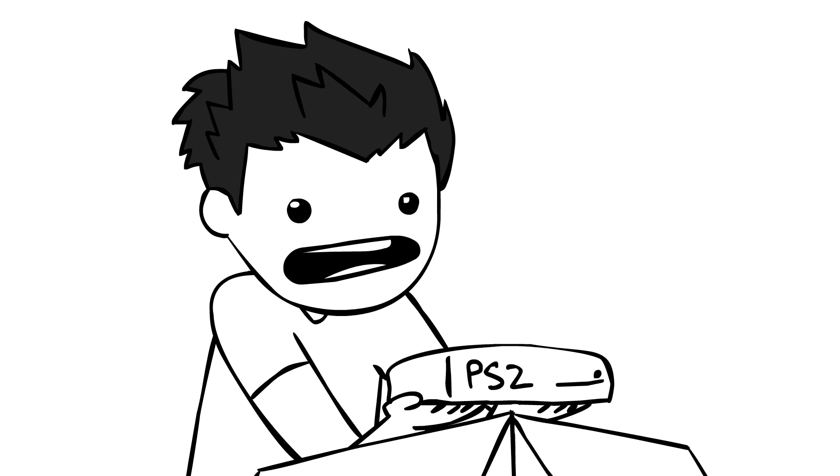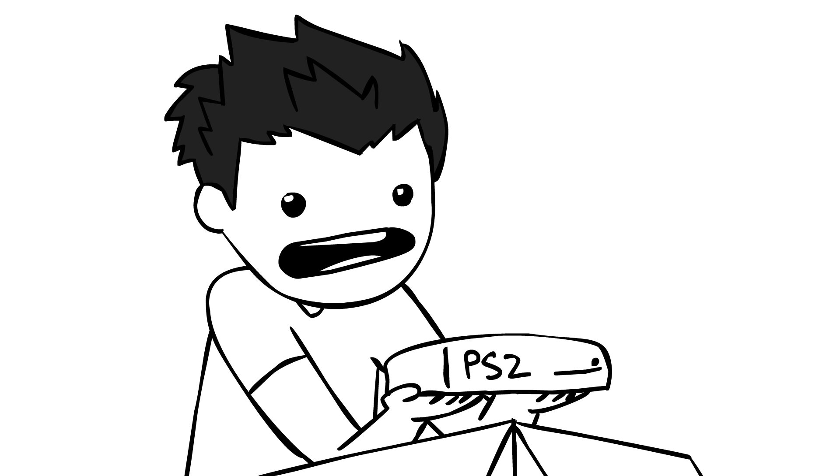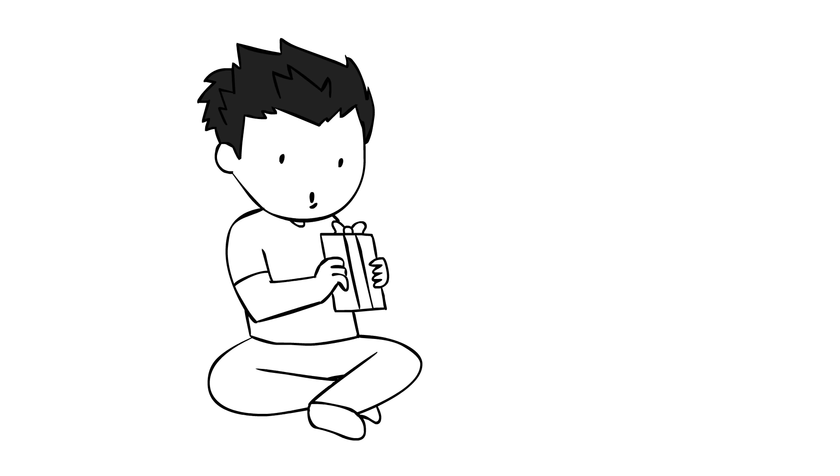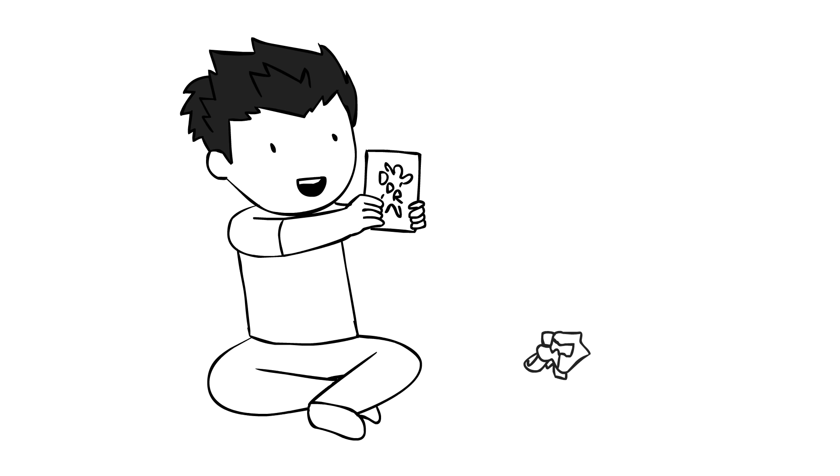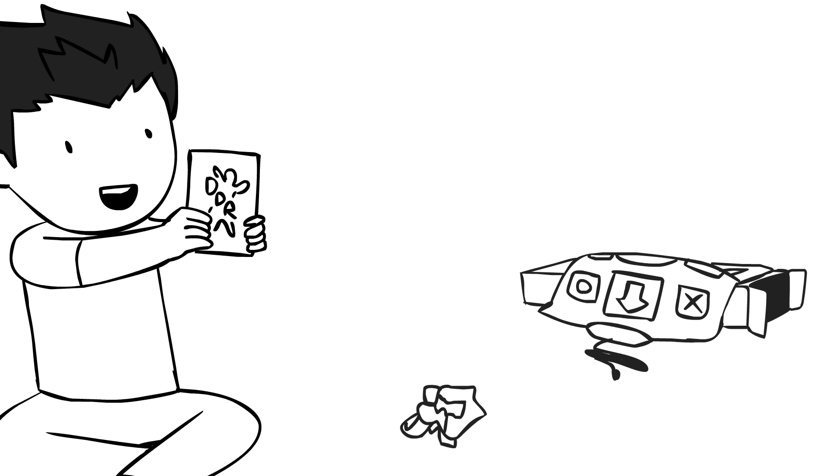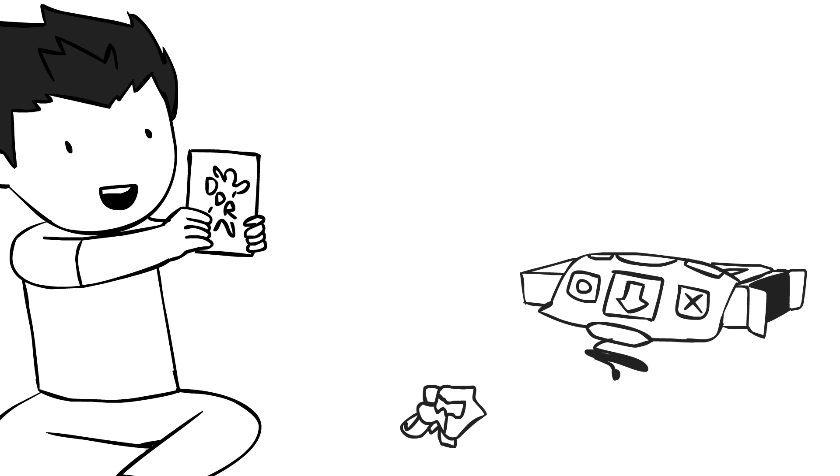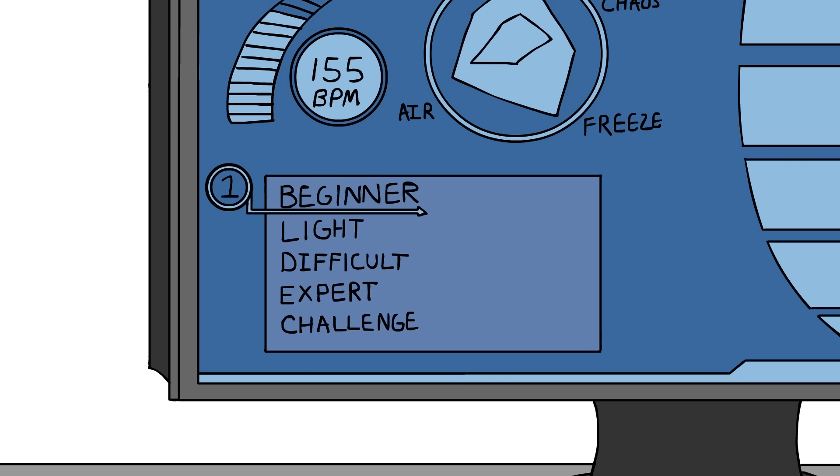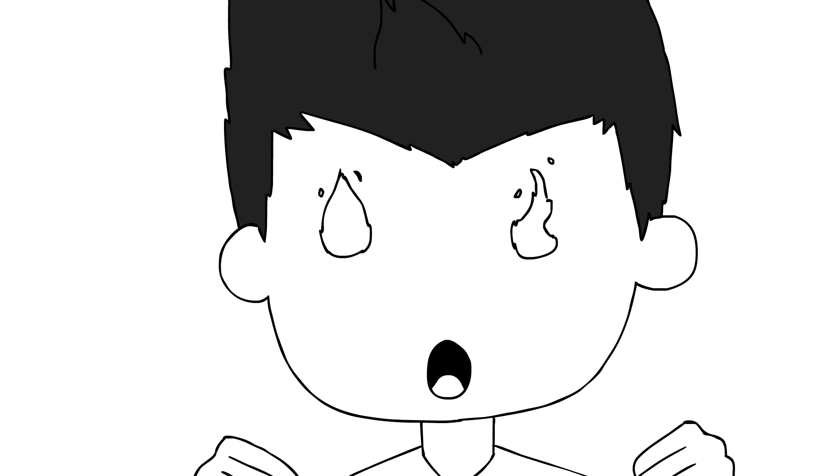Later that year, I asked my parents for a PlayStation 2 and the DDR game and the crappy soft mats. You guys know what I'm talking about. I skipped the beginner difficulty and started off on Lite because I wanted to be hardcore pronto.